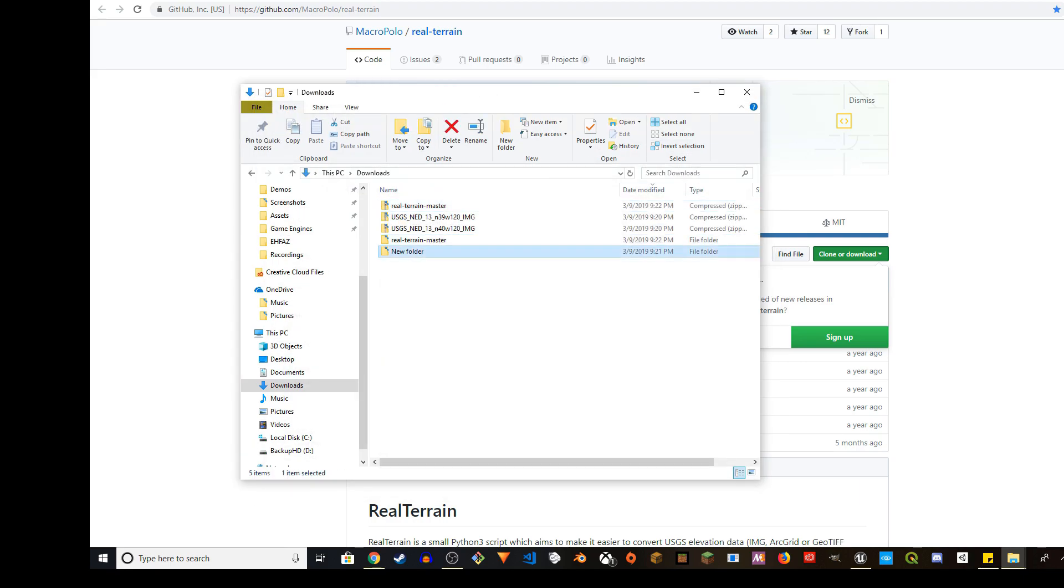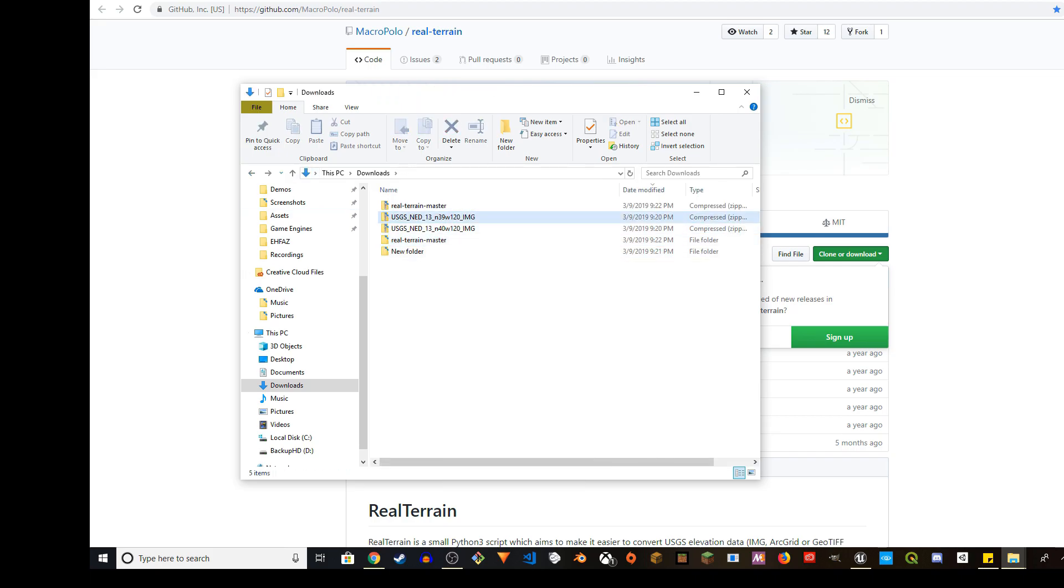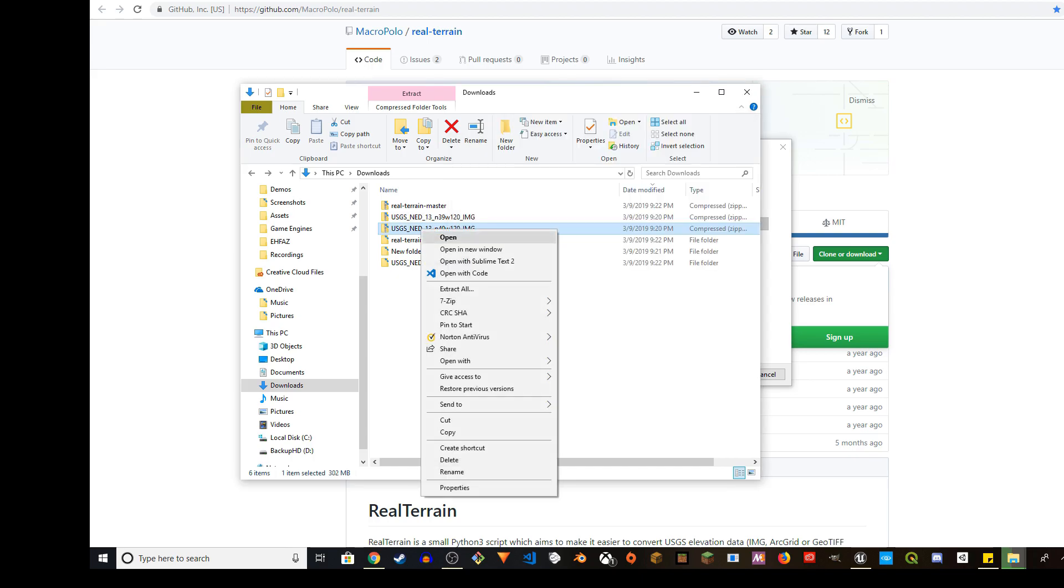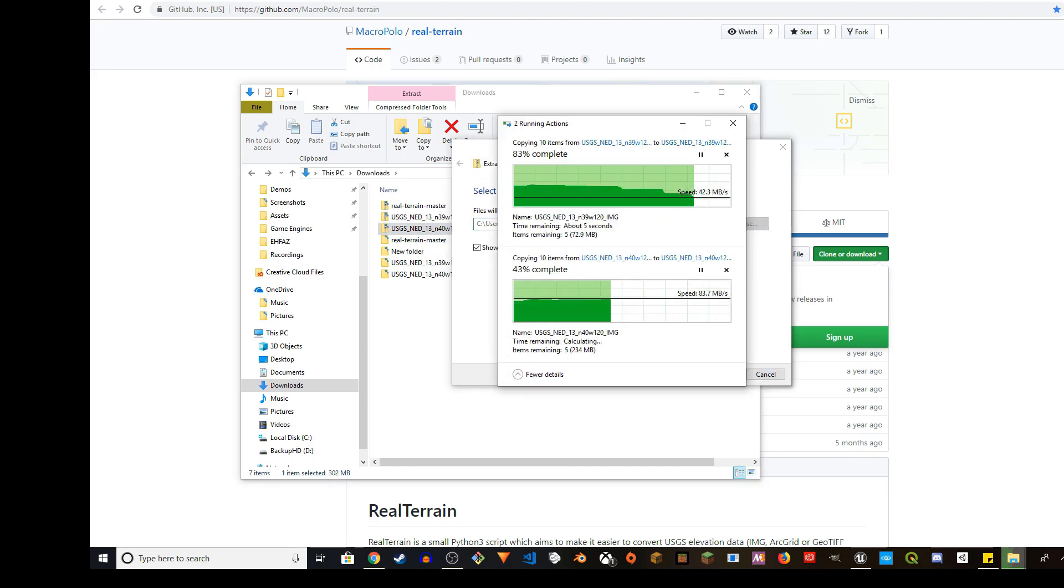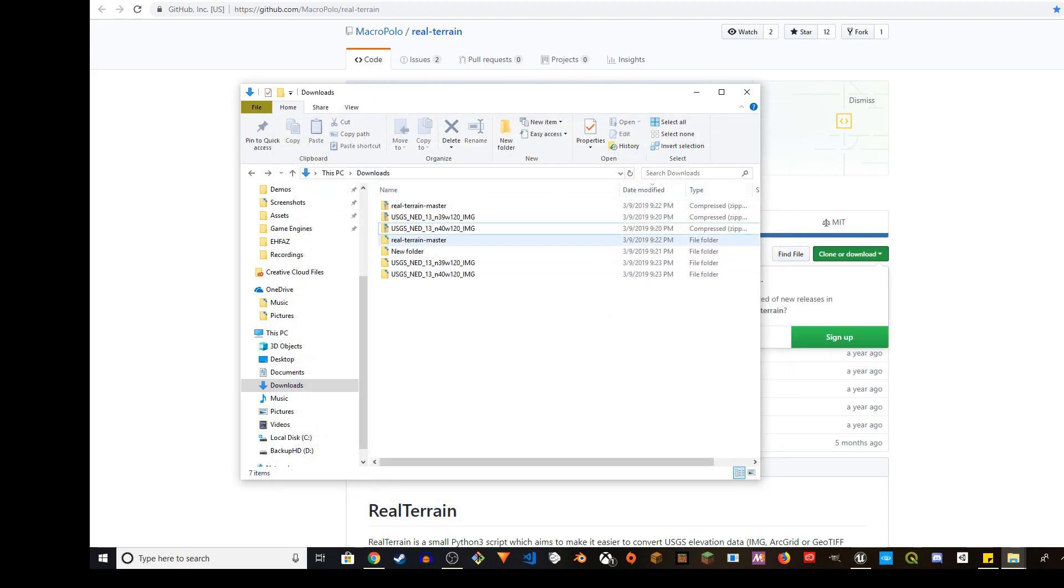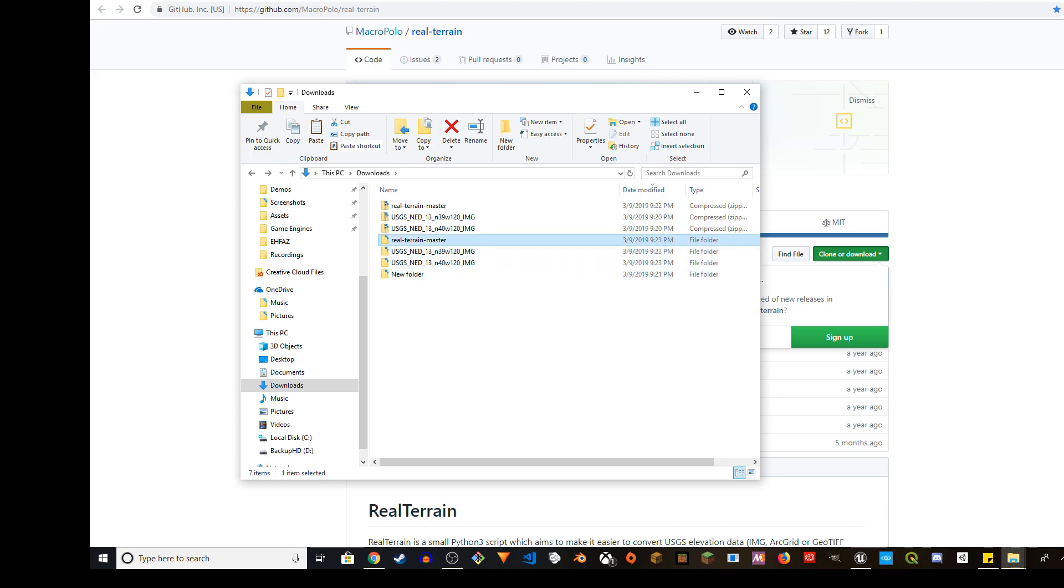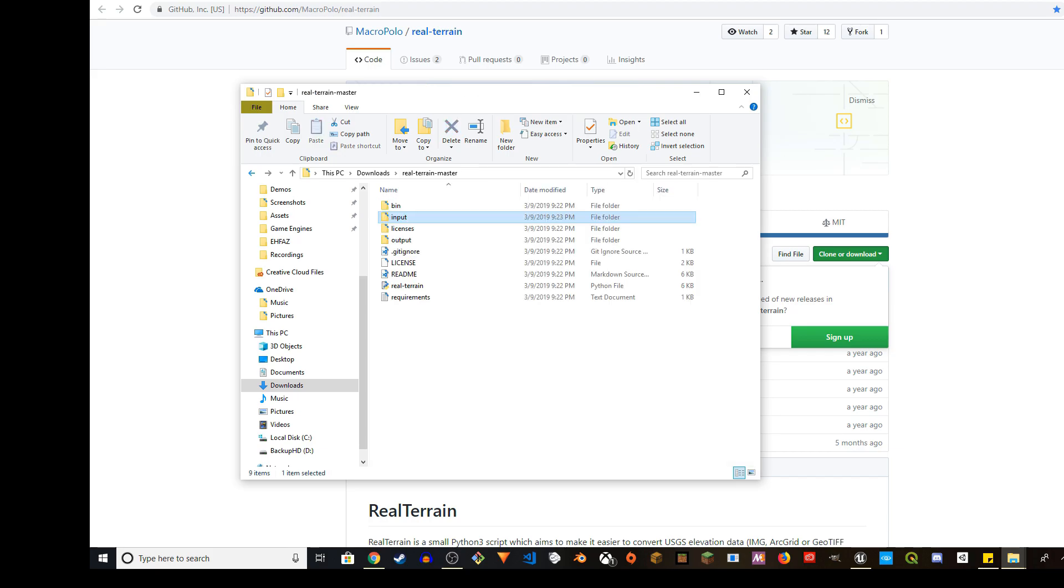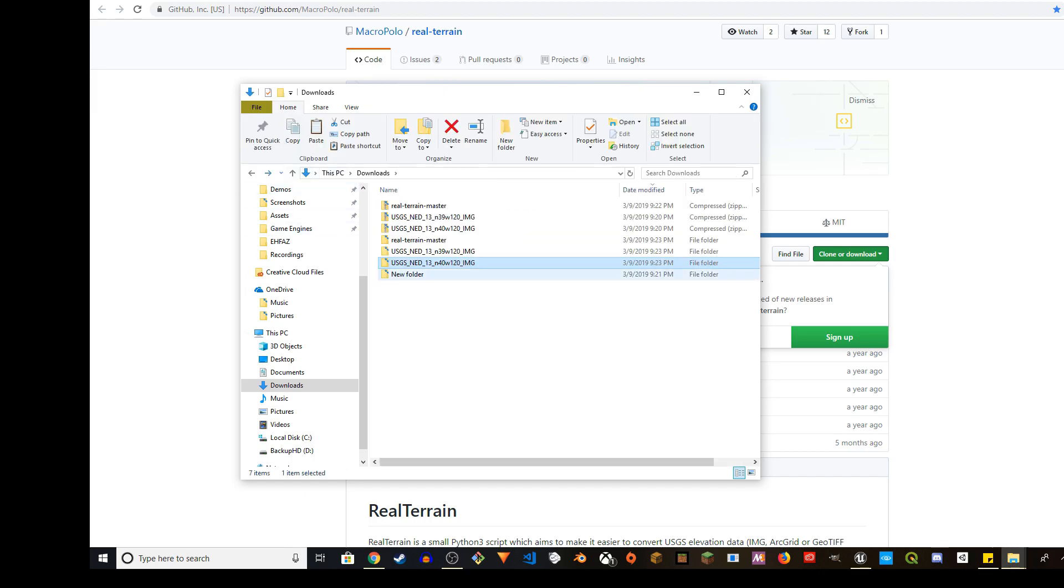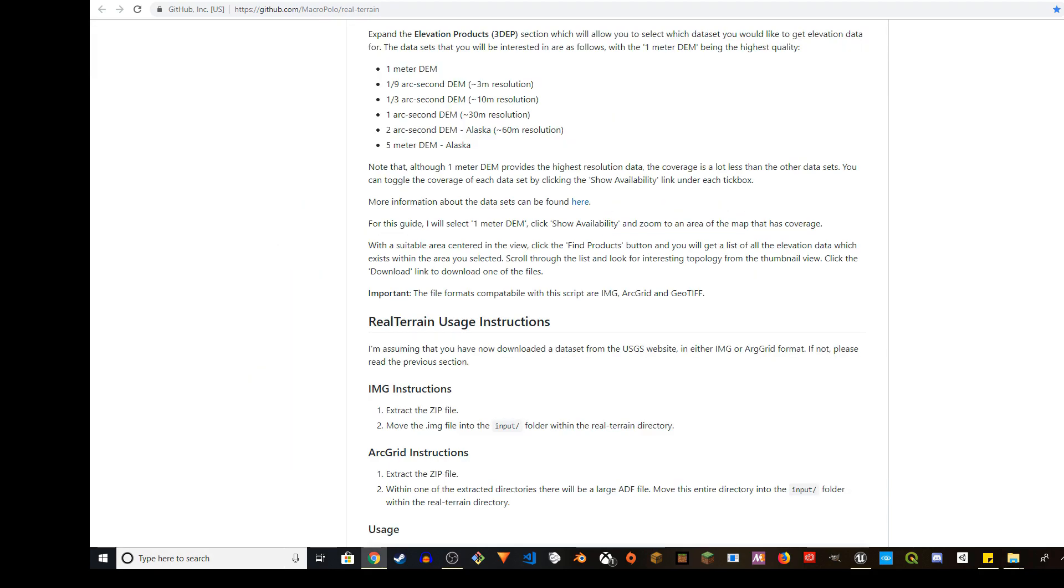I'm going to extract to here. What you're going to do is unzip the image compressed file as well. I'll extract them one by one. I'm going to copy the disk image file and go to Real Terrain Master, go to the input folder and paste it here. I'll do the same thing for the other one. Copy the disk image file and go to input and paste here.